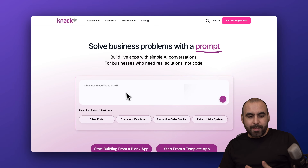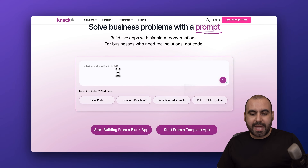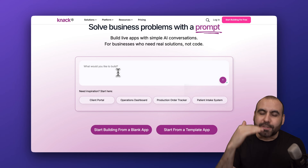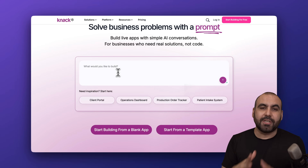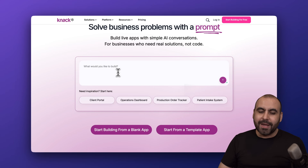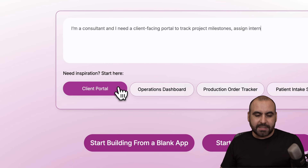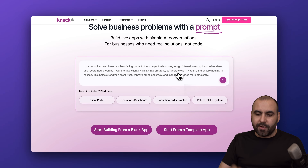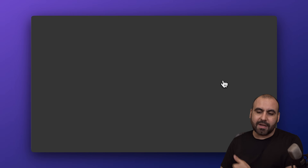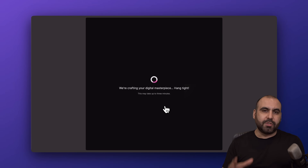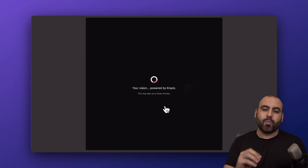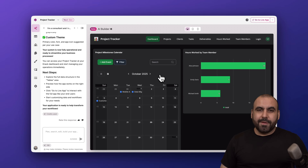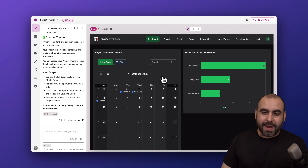In Knack, we're able to start off with a simple AI prompt, but I recommend taking some time to explain what you want to accomplish so the AI can build it for you. In this case I'm starting with something simple — a client portal — but I recommend really explaining what you need. Once you do, kick it off and in a few minutes the application will be ready.